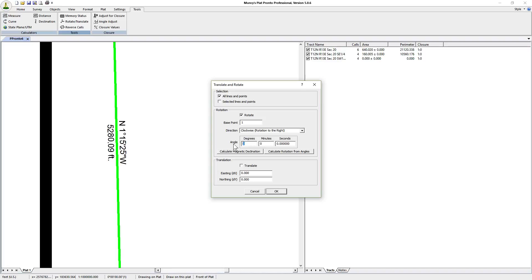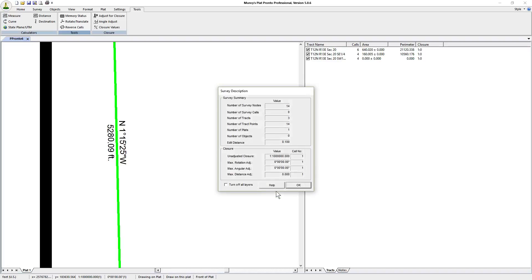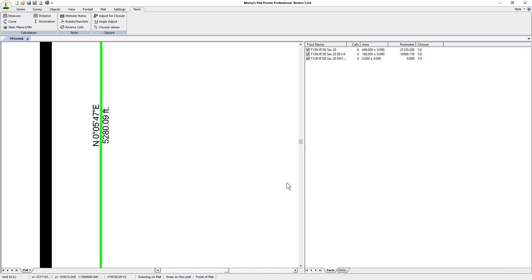We're going to rotate it one degree 21 minutes and 12 seconds and that should get us what we want. We click on ok.